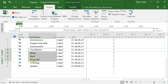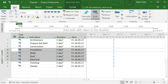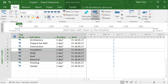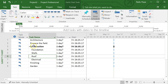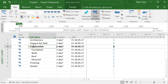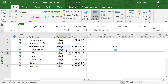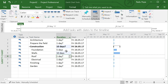You'll notice that tasks like foundation, walls, roof, and electrical are related to construction. I want to put them under a 'Construction' parent task. I'll select those tasks and use the indent button — there's also a hotkey if you're interested. After indenting, 'Construction' is now bold, meaning it's an outline task that summarizes everything underneath it.